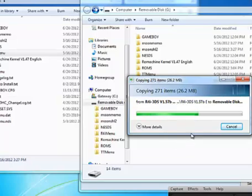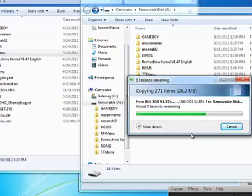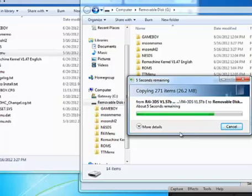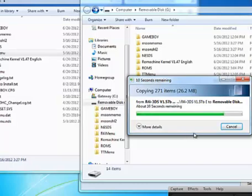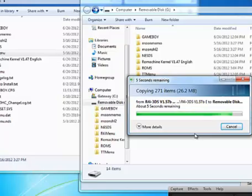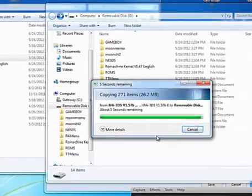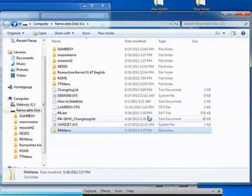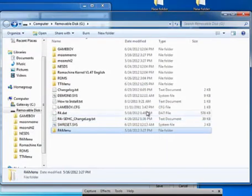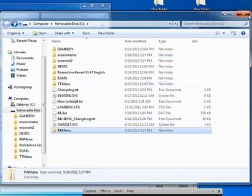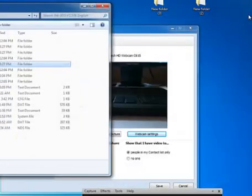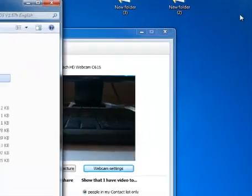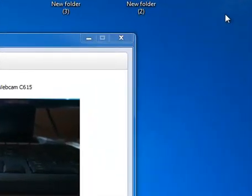So if your R4i 3DS is going slow, I recommend doing the full SD format thing, which I'll leave also in the description as well as in the last video. All you have to do is click on the link. It's simple. It's very simple. Click on the link and you're good to go. Now that that's done, I'm going to close that out and unplug and hopefully there's a new upgrade.